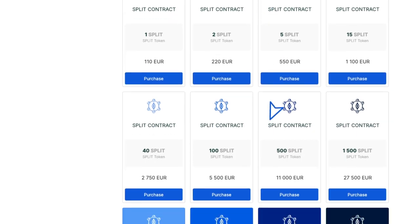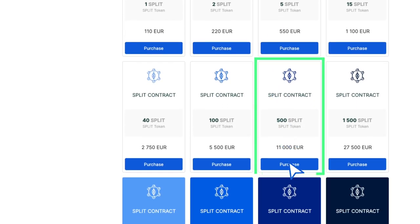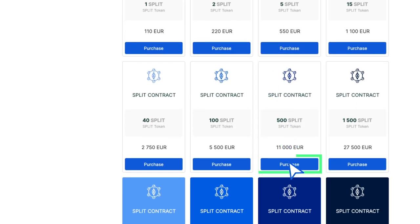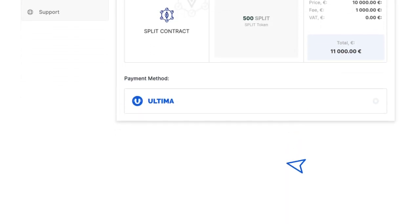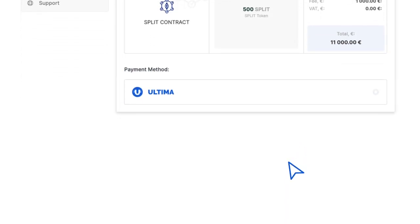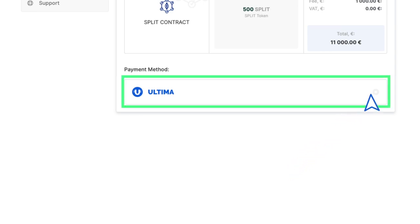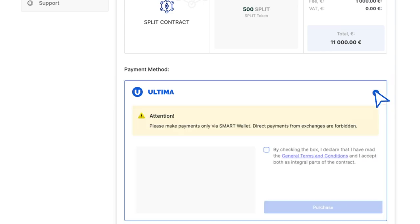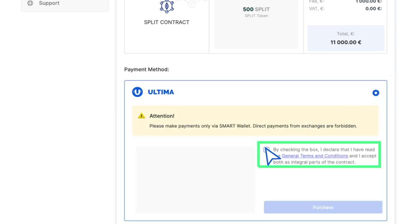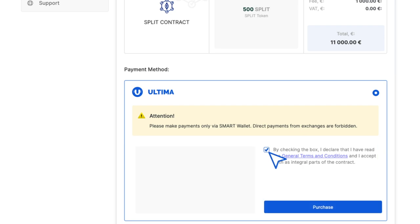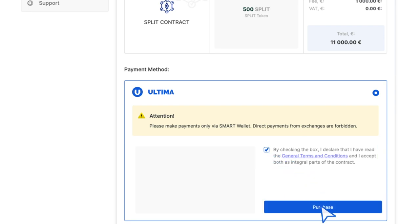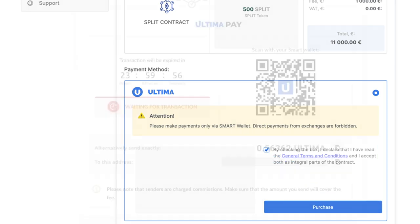Once you've selected the contract that suits you the most, click the Purchase button next to it. A pop-up window will appear, prompting you to choose your preferred payment method. After selecting Ultima, ensure you agree with the provided terms by checking the corresponding box. Then click the Purchase button to proceed.